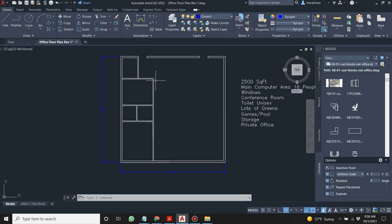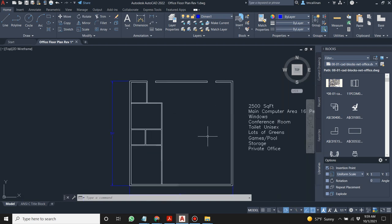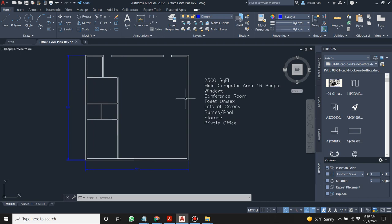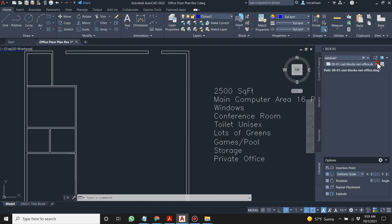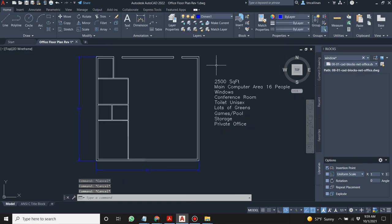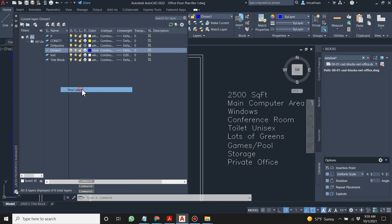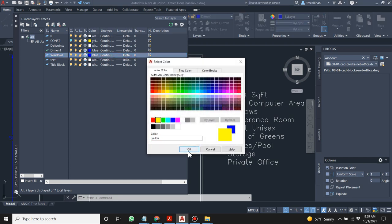These are the exterior doors and the main block wall around the building. Inside there are smaller walls. We might move that door later. Now let's put some windows in the building. A typical window symbol — let's create another layer called 'windows' and make them yellow to start. We'll draw the symbol manually.